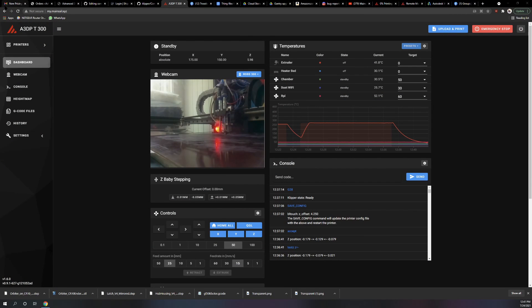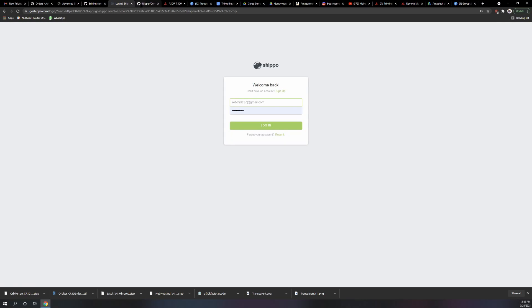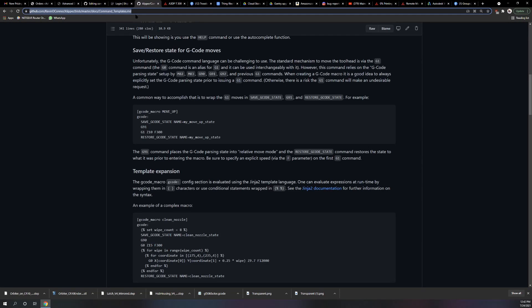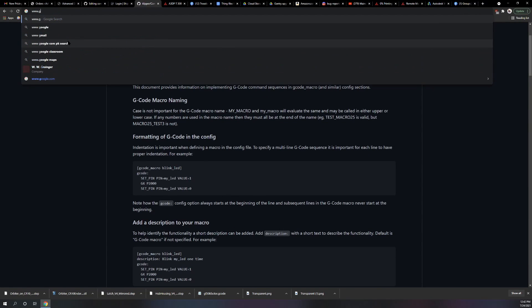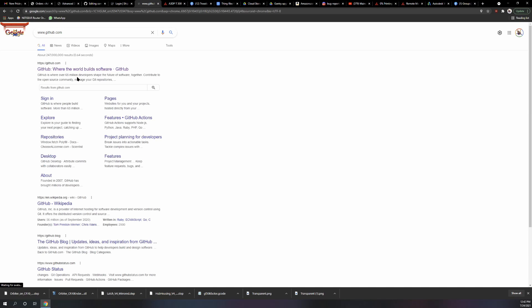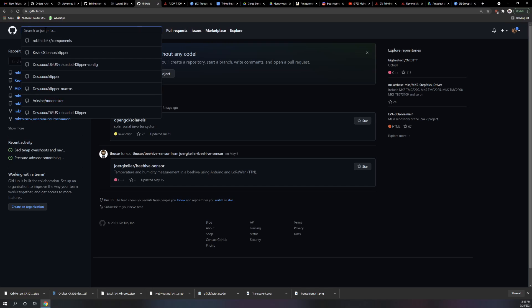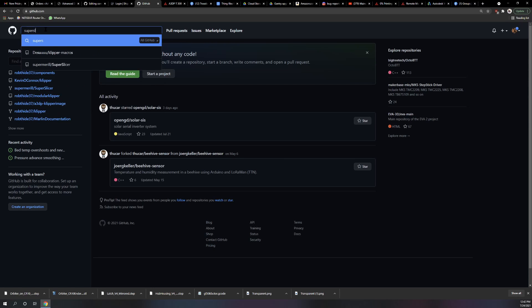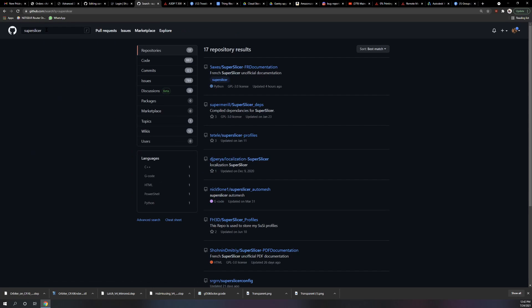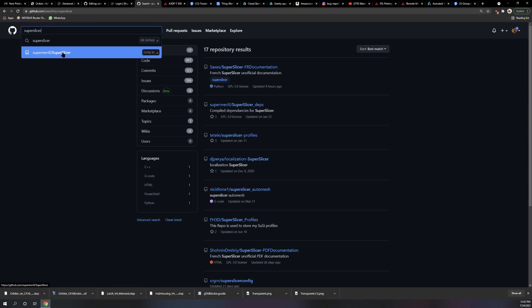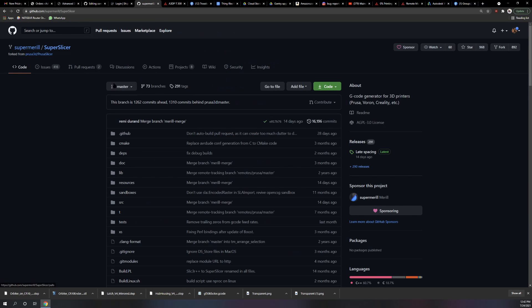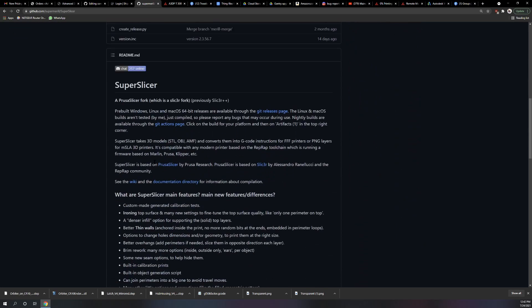First thing you're going to want to do is go to GitHub. Go to www.github.com and search for SuperSlicer. It should come up as SuperMERA SuperSlicer when you start typing that in, so you can click directly on that.